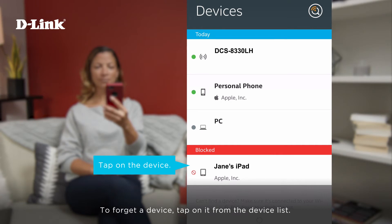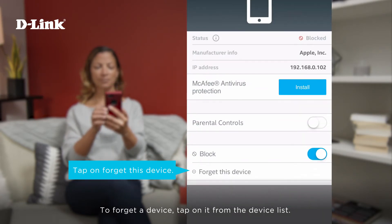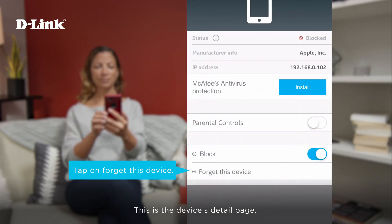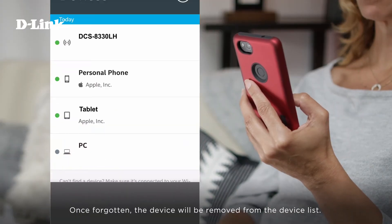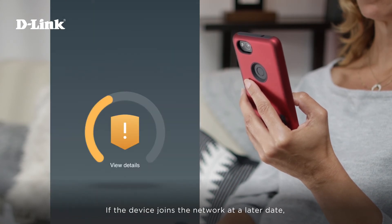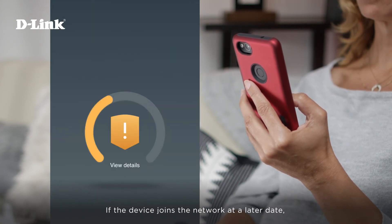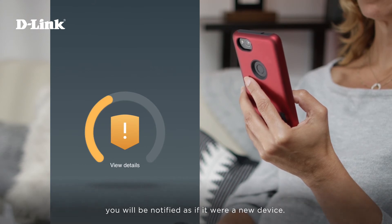To forget a device, tap on it from the device list. This is the device's detail page. Then tap on Forget this device. Once forgotten, the device will be removed from the device list. If the device joins the network at a later date, you will be notified as if it were a new device.